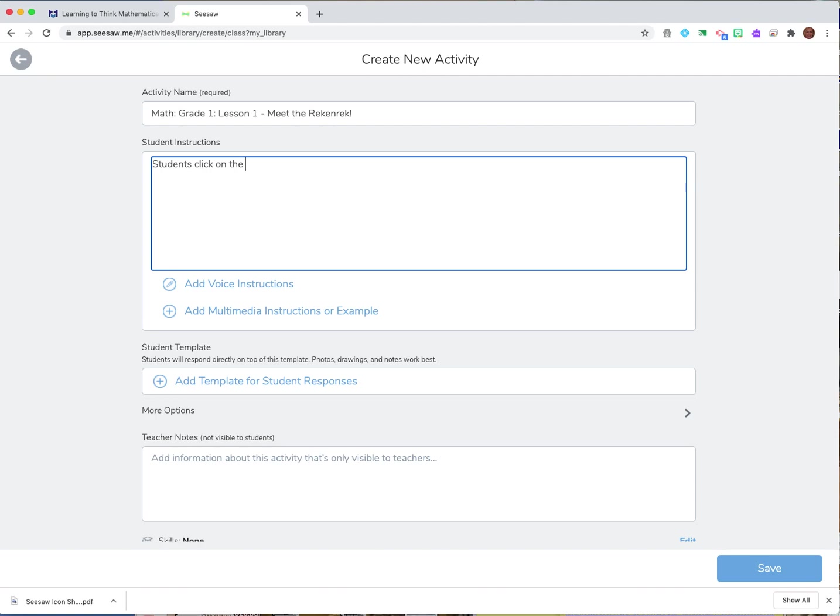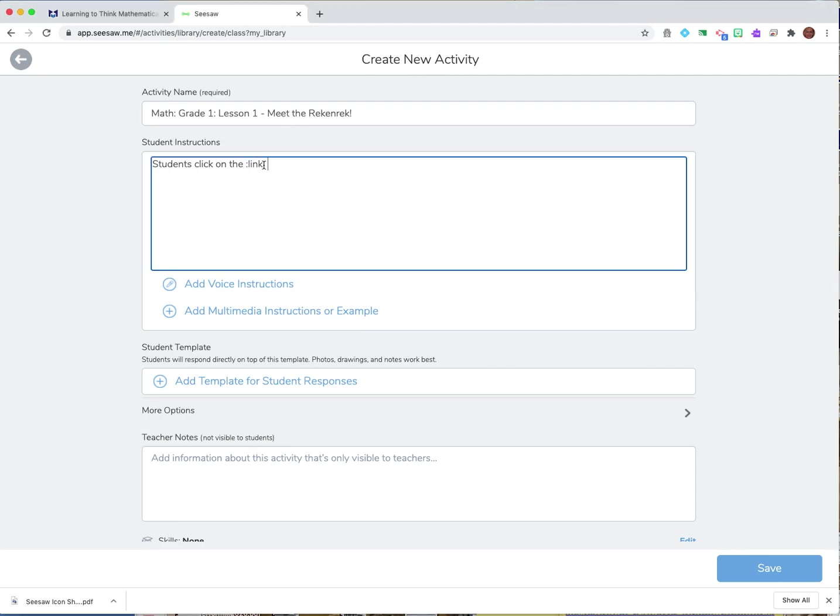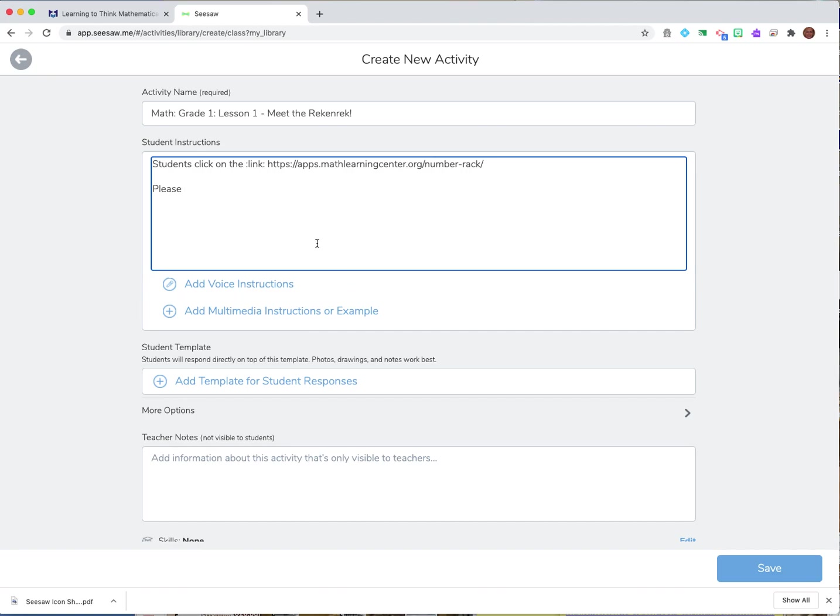Click on the and then when I want to put in like a link or whatever then through that cheat sheet that you guys have available you always put two dots and then whatever the word is and then two dots and then I might be giving them access to that number rack here and that way then they would be able to go ahead and use that and then I could say please record.